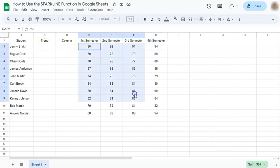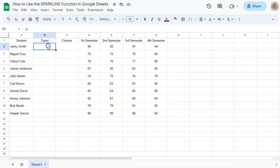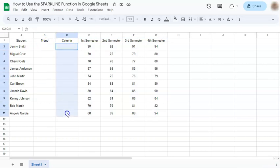grades of students and it's going to be shown in this trend or in this column. So let's get started.